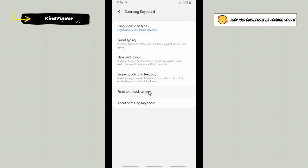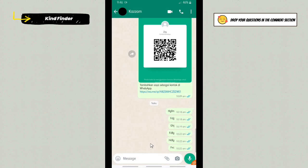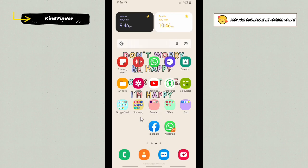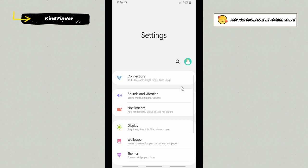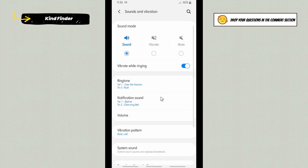So what should you do now? Let's go back and go to your phone settings. Go to your phone settings, and then there will be Sounds and Vibration. Tap on Sounds and Vibration.